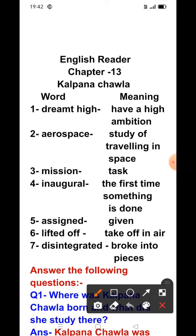After that inaugural flight, Chawla was assigned to various technical positions. In 2000, she was selected for her second space flight as part of Shuttle STS-107. She lifted off into space on January 16, 2003, and perished on February 1, 2003, over Texas, when the shuttle disintegrated on its return to the Earth's atmosphere.